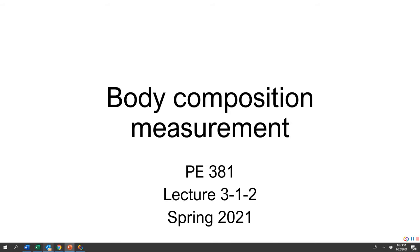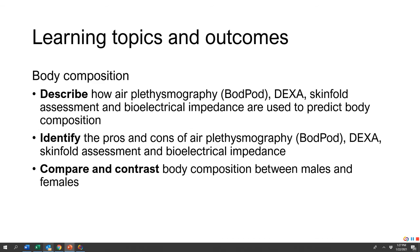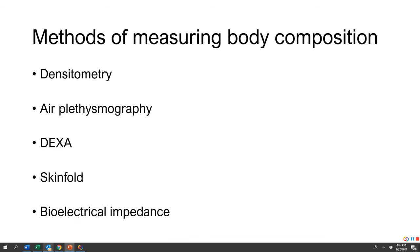We just talked about the overview of body composition. Now we're going to talk about different methods that we can use to calculate, predict, and measure body composition. Here are our three objectives for these next several slides, and we're going to talk about five different ways of measuring body composition.